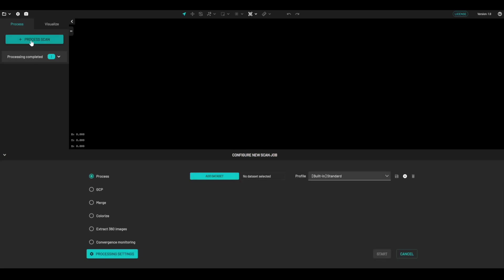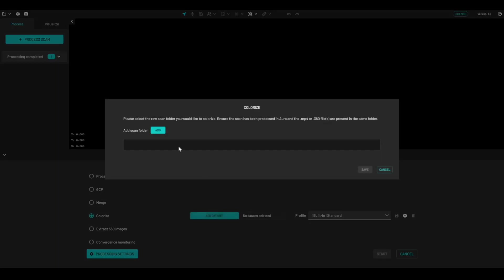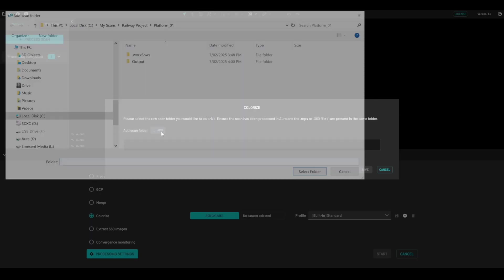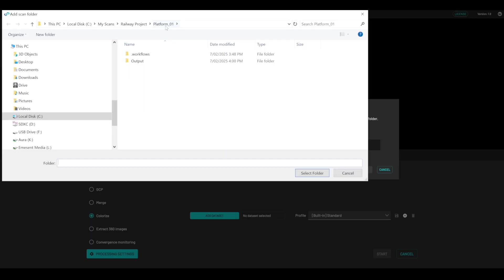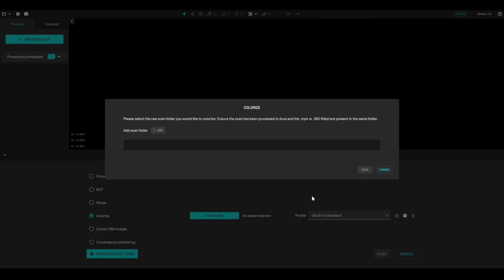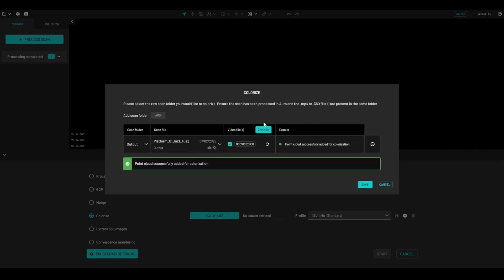What we're going to do is click on process scan, come down to colorize, and navigate to the same folder again. So now we're going to colorize that data set. And because I've already put the 360 video file in the same location, it's going to automatically find the correct file.